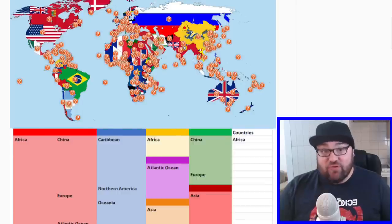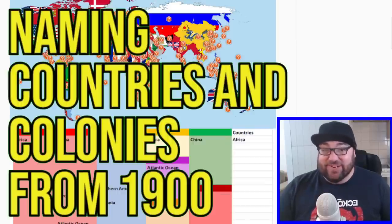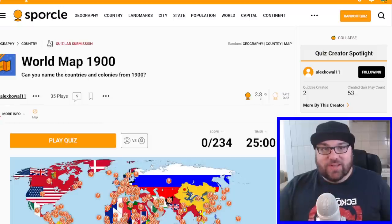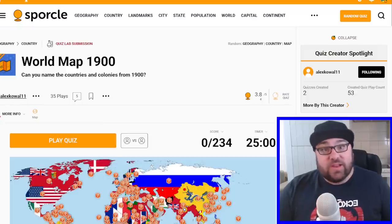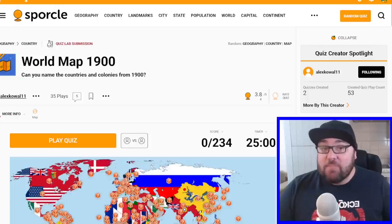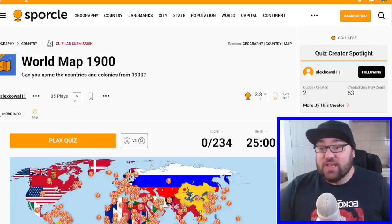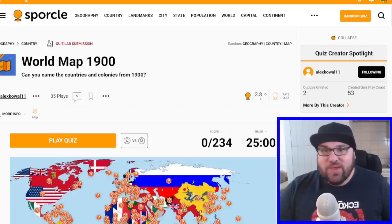Today I'm going to try and name every country in the world, but from 1900. Kia ora all, welcome to Mr. Quiz. We are doing a classic Sporcle quiz today with a bit of a twist — we're going to try and name every country in the world, but it is from the year 1900, so a good 123 years ago.